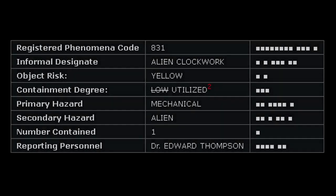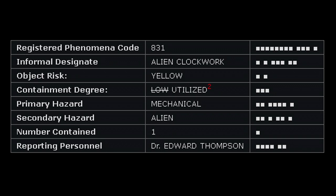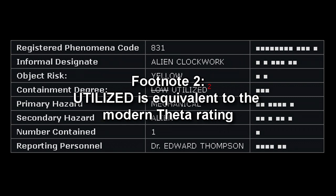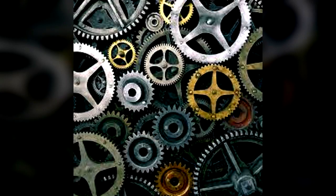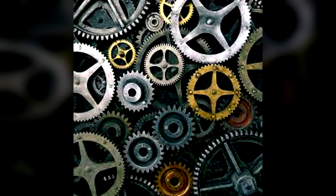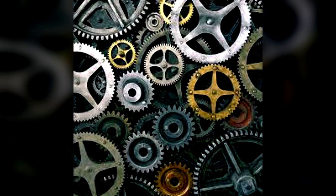Registered Phenomena Code 831. Informal Designate: Alien Clockwork. Object Risk: Yellow. Containment Degree: Utilized. Primary Hazard: Mechanical. Secondary Hazard: Alien. Number Contained: 1. Reporting Personnel: Dr. Edward Thompson. Containment Systems: The team is easily able to contain RPC-831 inside of a room in Site-002, as the anomaly is completely inanimate and does not make any attempt to escape. RPC-831 is currently being transported to the location in which Site-003 would be constructed to house the Aegis.